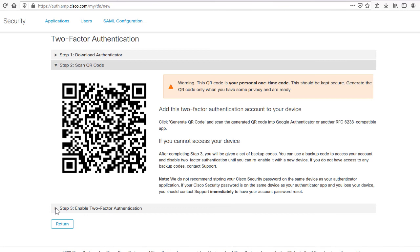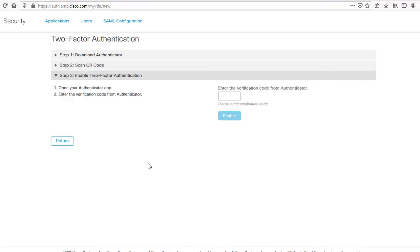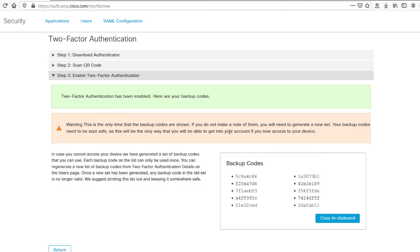Step three: Enable Two-Factor Authentication. Open your Authenticator app and enter the verification code, then click Enable to finish this process. Once it's done, you'll receive some backup codes that you can use in case you can't access the AMP console. Click Copy to Clipboard to save them.